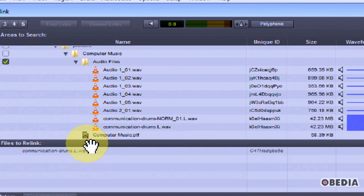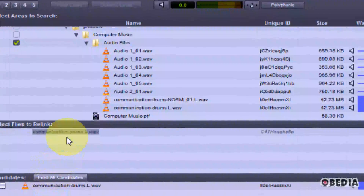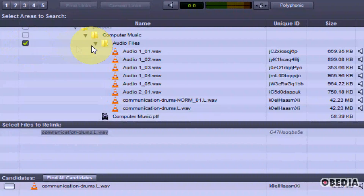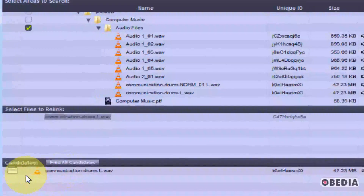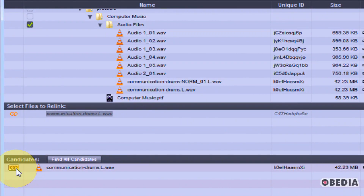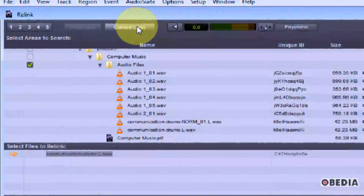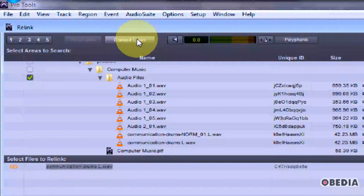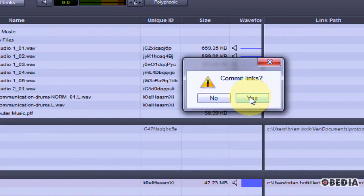Now that I've found the audio file I'm looking for, I can select which files to relink and click Find All Candidates. Pro Tools looks in the folder I selected and finds the candidate right here. I'm going to click on the relinking icon — this is going to link these two files — and now the Commit Links button comes to life. If I click on this, Pro Tools is going to ask me if I'd like to commit these links, and I'm going to say yes.